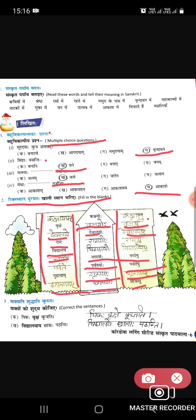Third question: correct the sentence. They have given us wrong sentences and we have to correct them. Pik hai vriksh kunjanti — koyal peedh par kunjati hai. Vrikshay is wrong, vriksham is wrong; it will come vrikshay. So: vrikshay par kunjati hai. Vidyalee chhatrae pathanti — it will change to vidyalee chhatra pathanti.